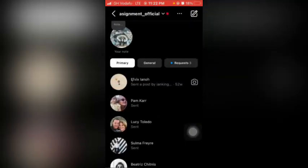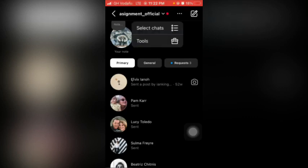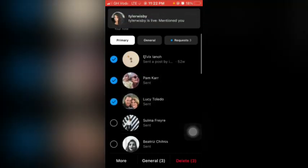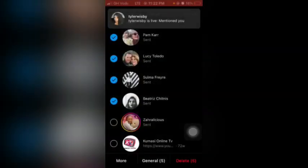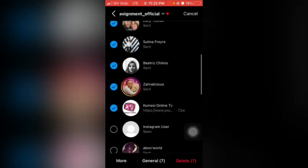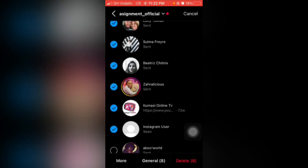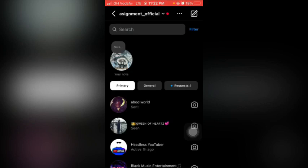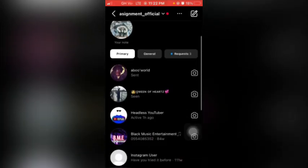Let me show you quickly how to find and delete all of this. All you need to do is tap back, then tap on the three dots on the top here, then tap select. Select the chat that you want to delete a message from — you can select all of them — then tap delete. You see guys, now you have deleted the message.